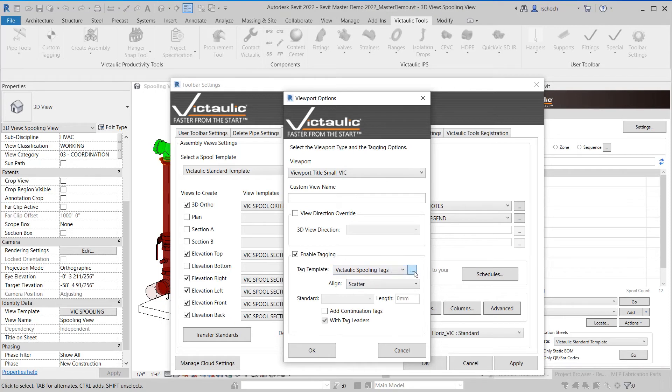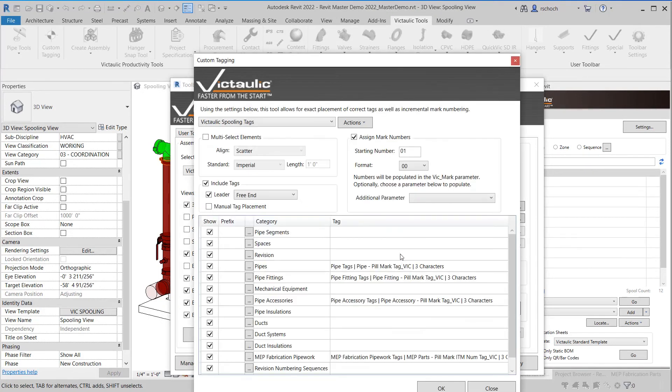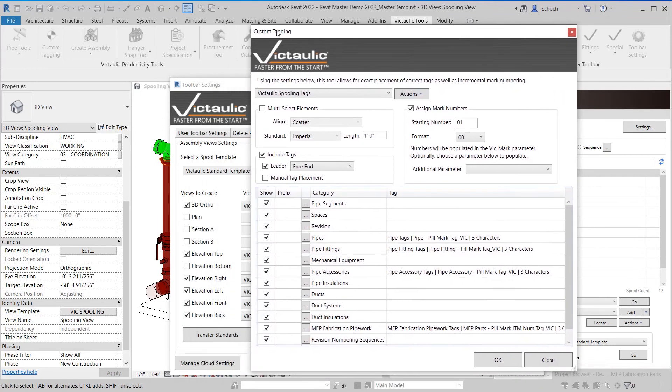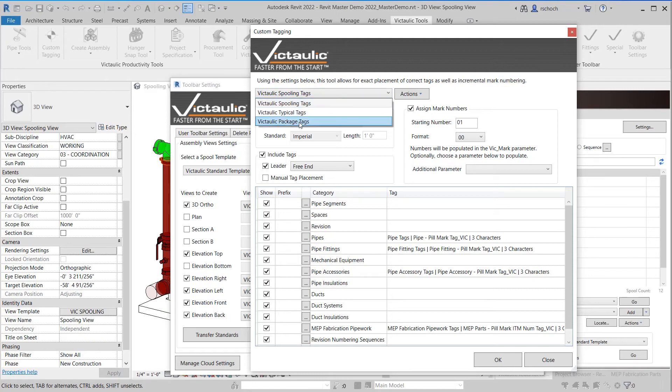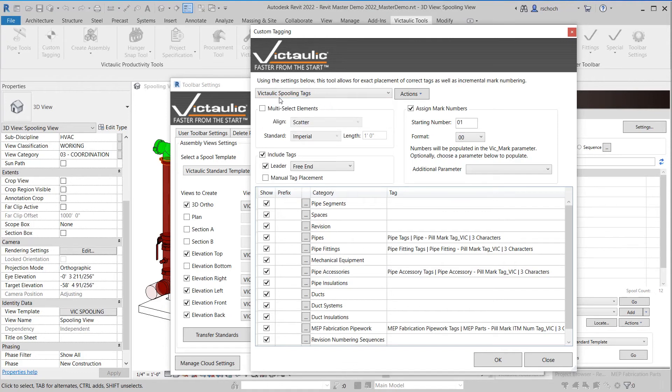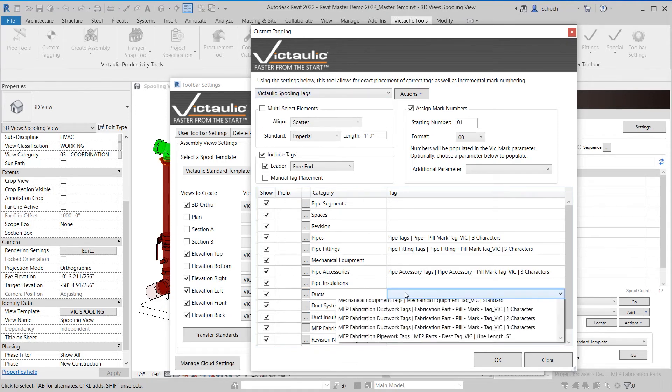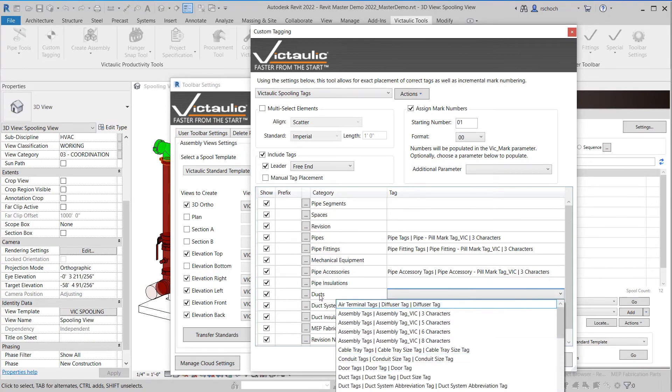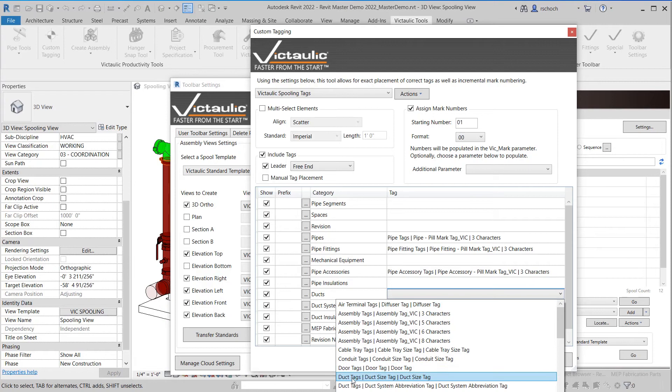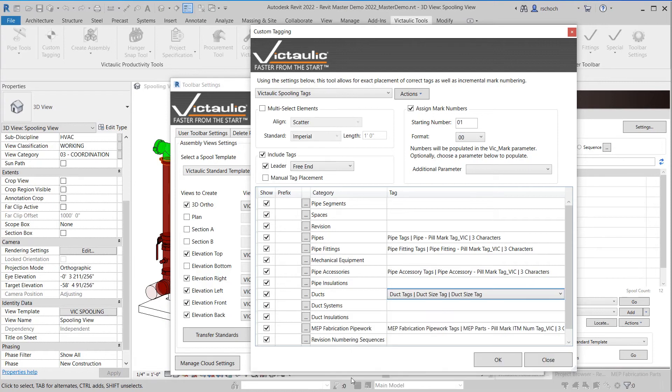So within spooling tags I can click on the three dots and when I do that what it does is it opens the custom tagging settings window. So inside here you can see at the top we have different templates. One for the spool tags, typical tags, and package tags that match the previous menu. So being in the spooling tags I can come in here and set and specify different tags. Now one thing to keep in mind as always with the category that you have on the left, like if I want to set a duct tag I would want to make sure that I'm in a duct tag here as well.